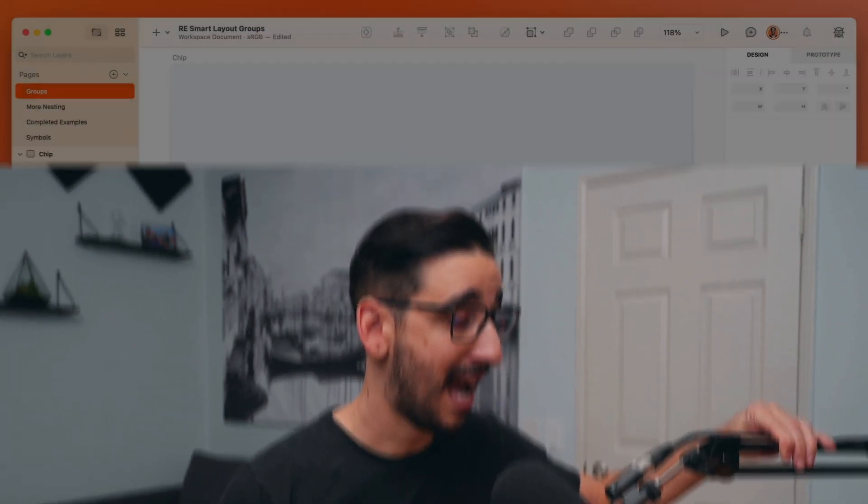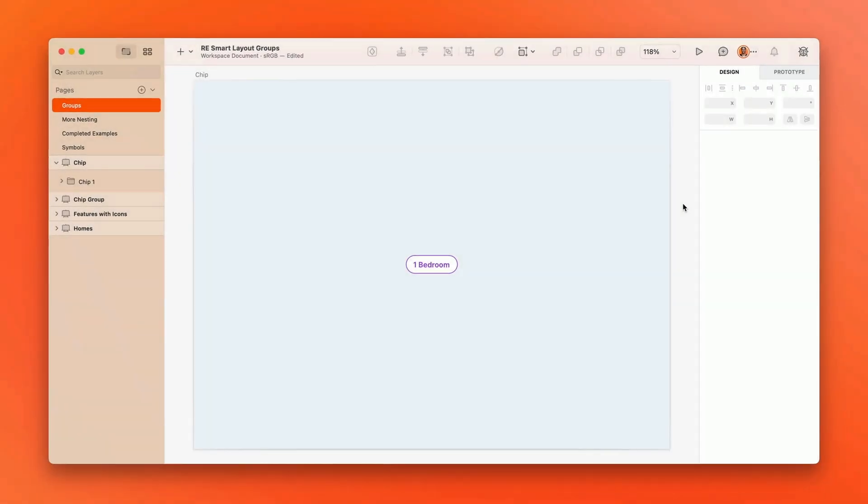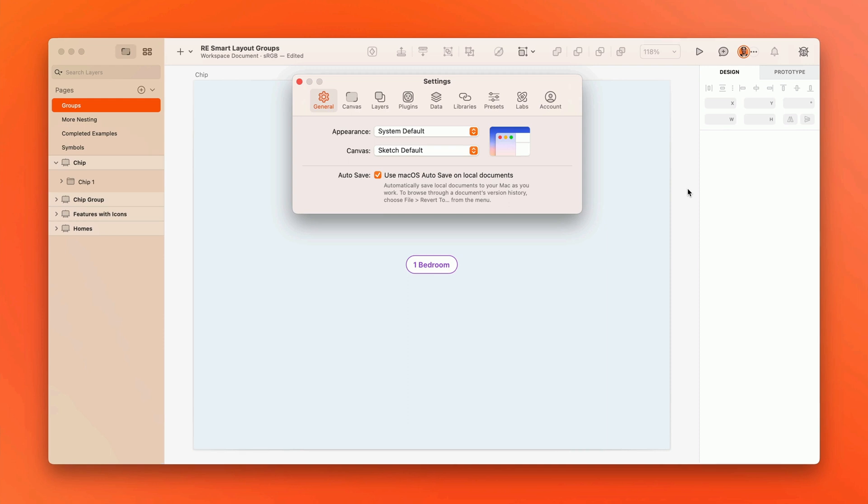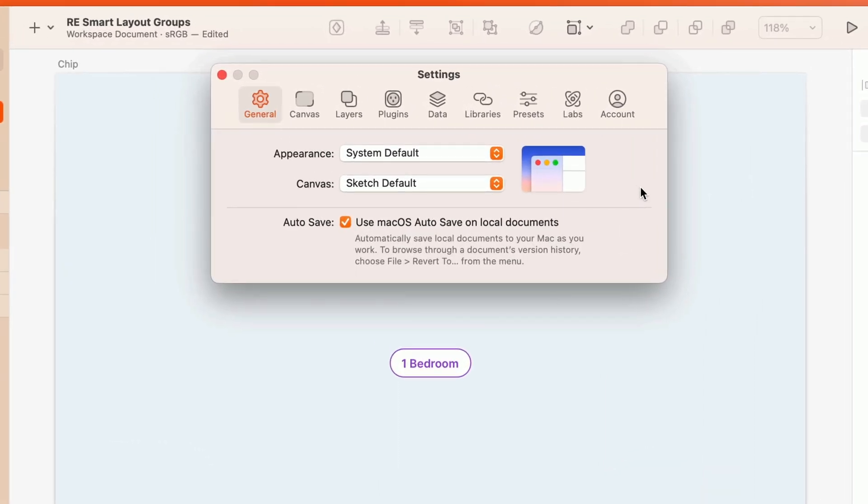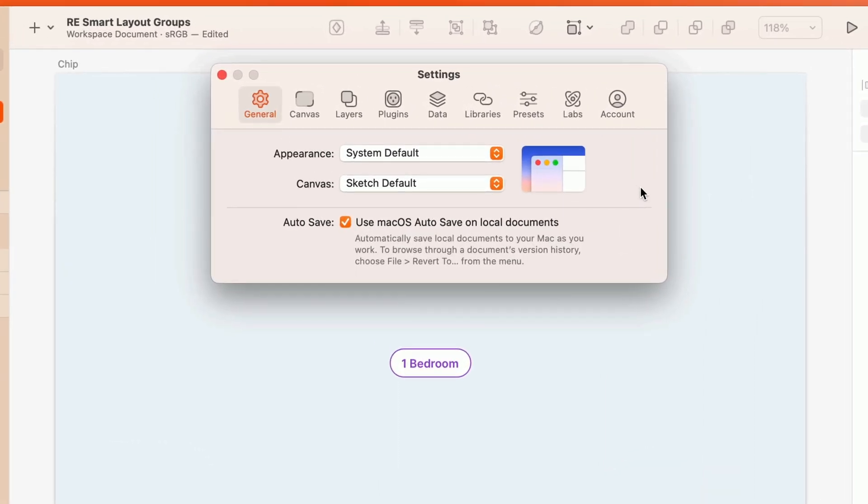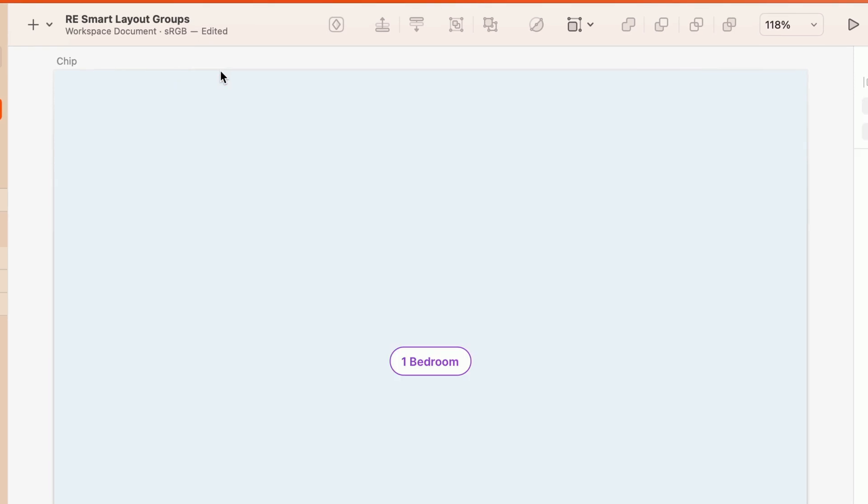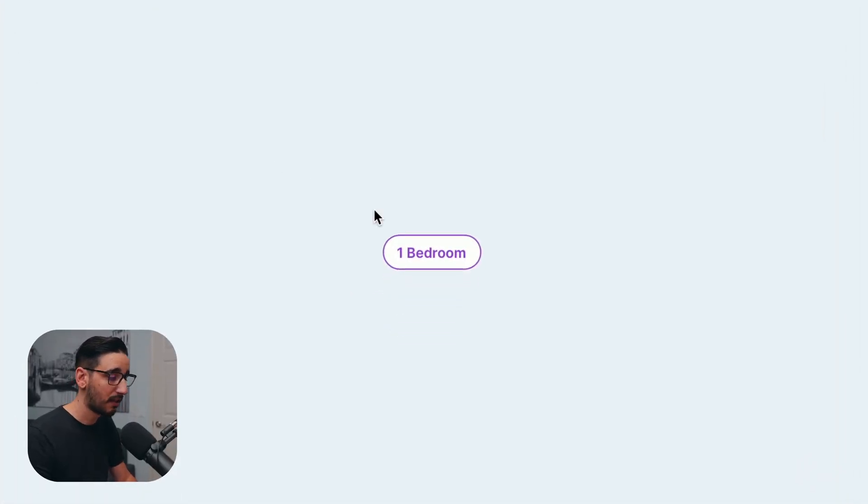So the first thing is to enable this experimental feature. It's not enabled by default, and the way you go about that is through this new tab that's in the Sketch settings, which I'm going to trigger by pressing Command comma. You can also get to it from the Sketch menu on the menu bar. And then you'll find that if you're running version 96, either production or beta, you'll find this new tab called Labs. And on Labs tab, you'll find these experimental features that we're working on. So right now, you see Smart Layout in groups, and we can check that to enable it. And you can also return here to share feedback on the feature.